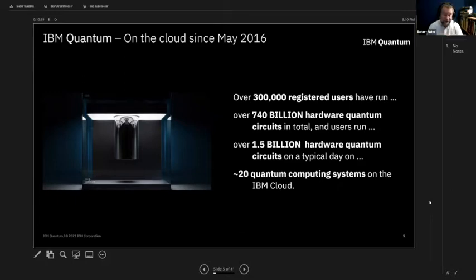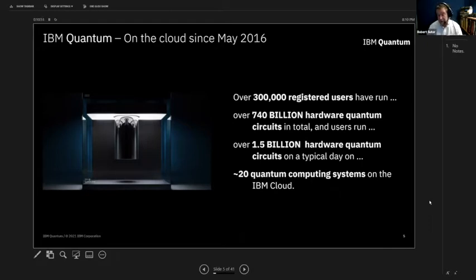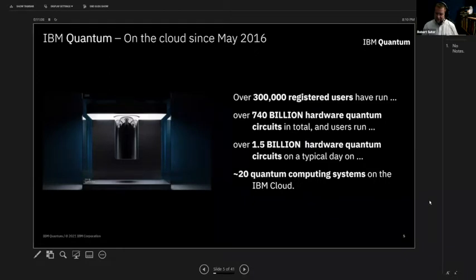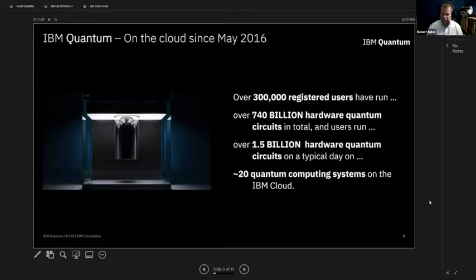I updated that number last week and it was 1.4 billion — so just in the last week, usage per day has grown by 100 million circuits. We're not on day one or year two. We will soon be entering the sixth year of quantum on the cloud. This is what gives us confidence in looking out roughly five years into the future and saying: these are our plans, this is what we believe we can accomplish on this type of schedule. It is not wishful thinking or marketing — it is based on real experience for almost a decade, driven by real users.